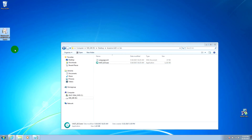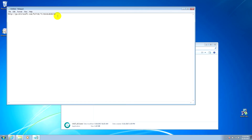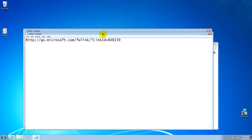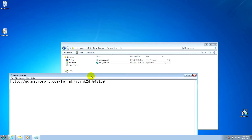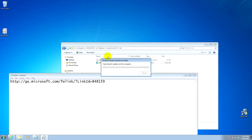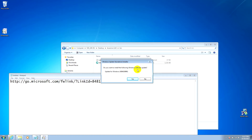Here's the file — it's from this web address. Let's start it. It asks about updates — yes.